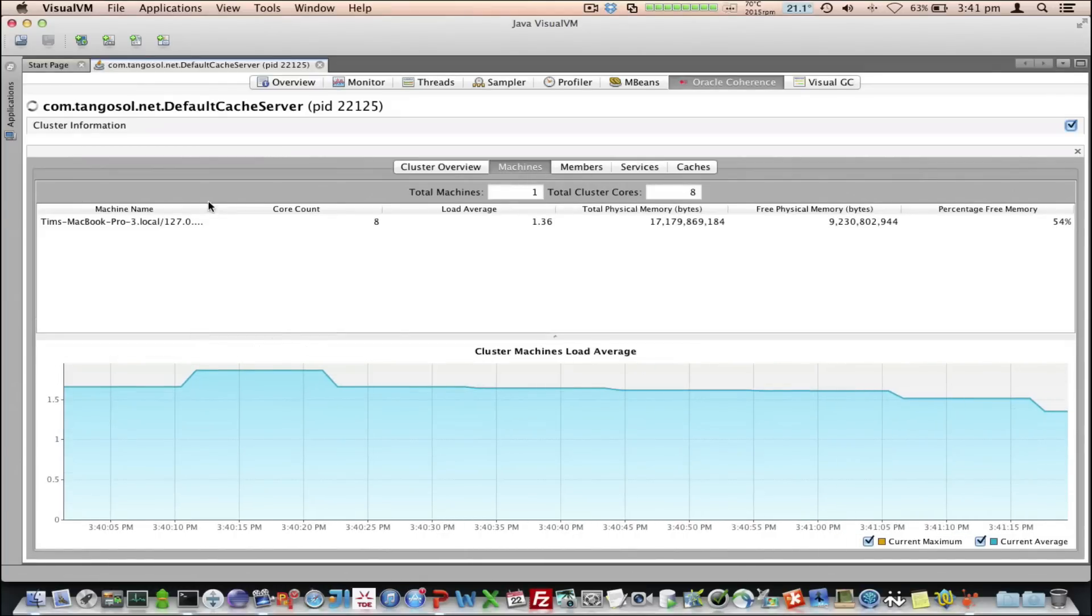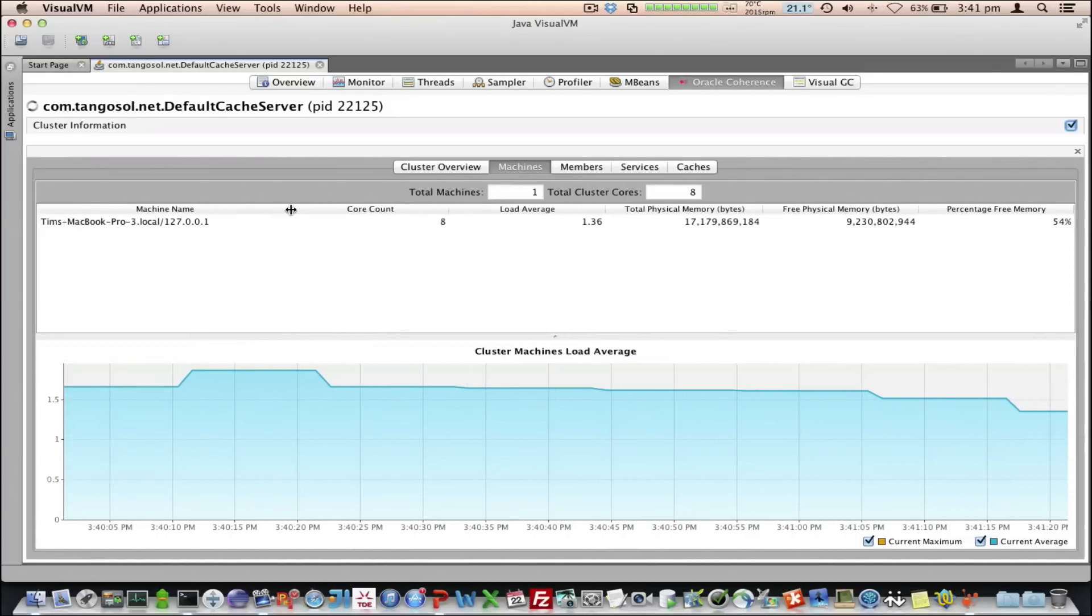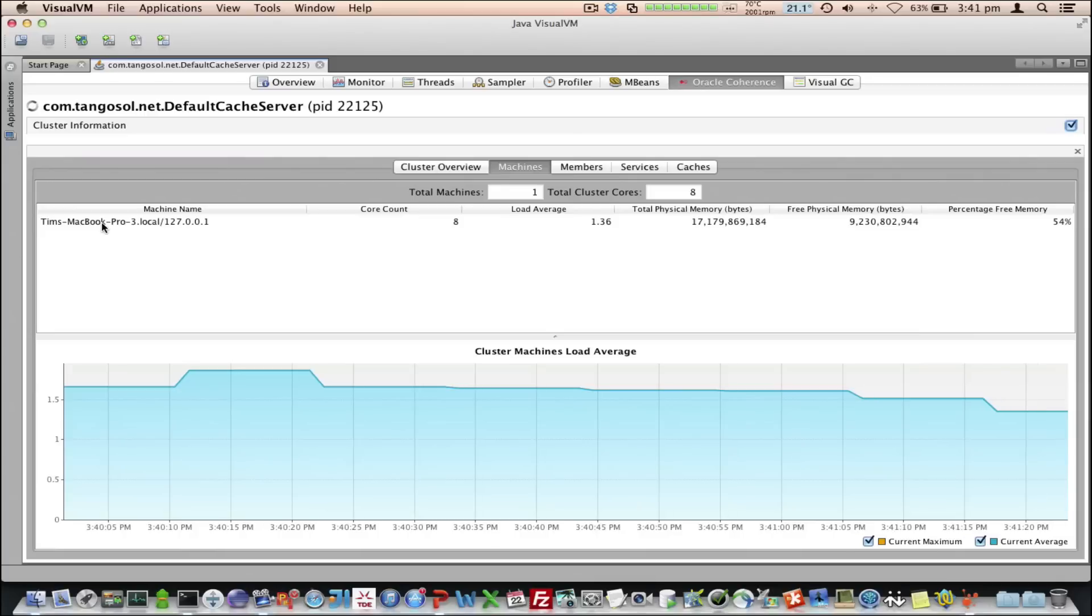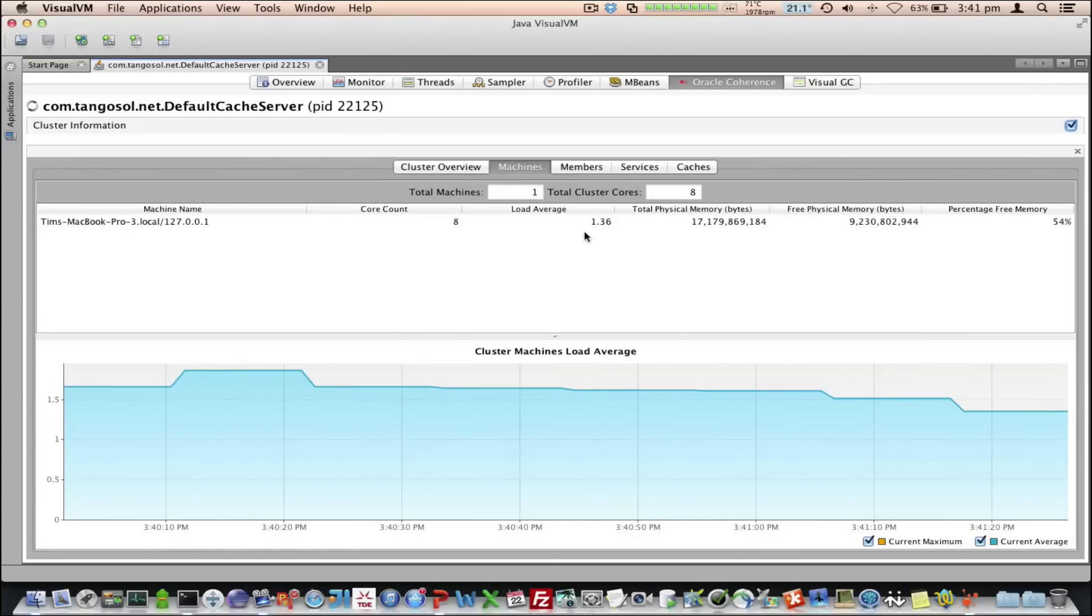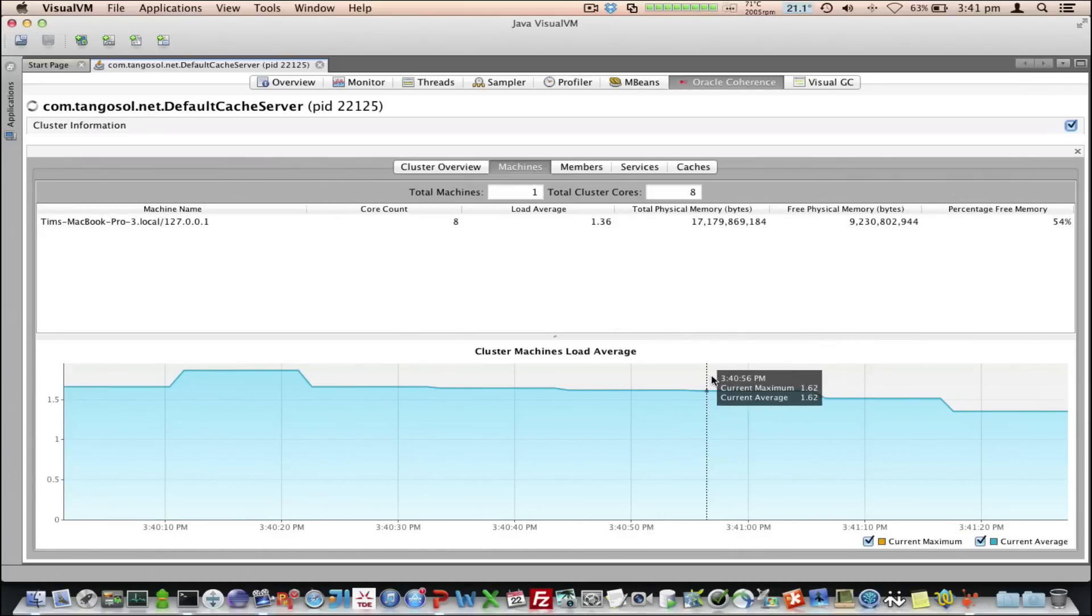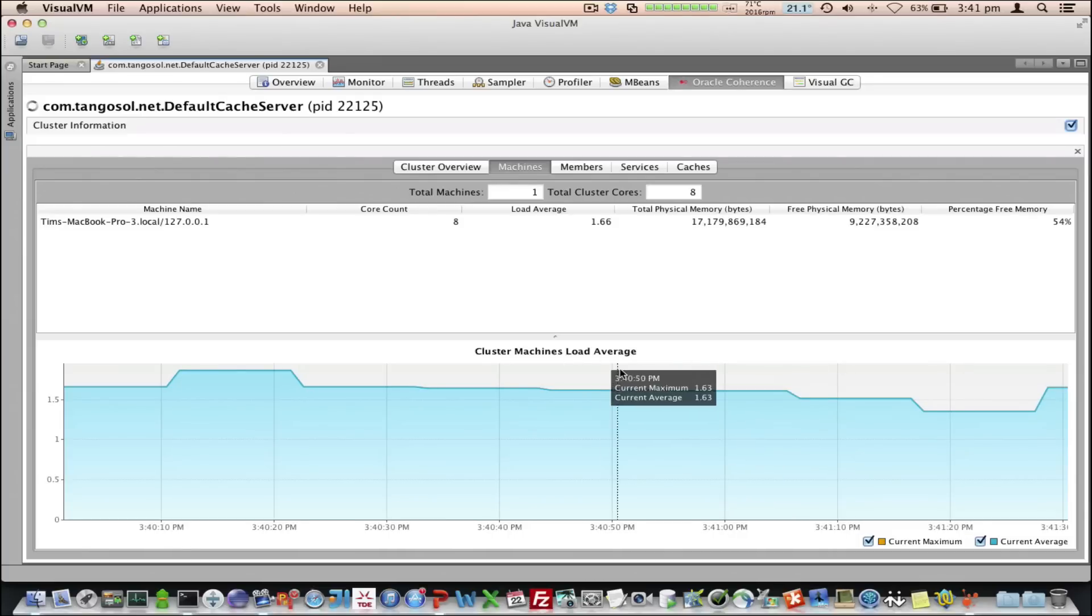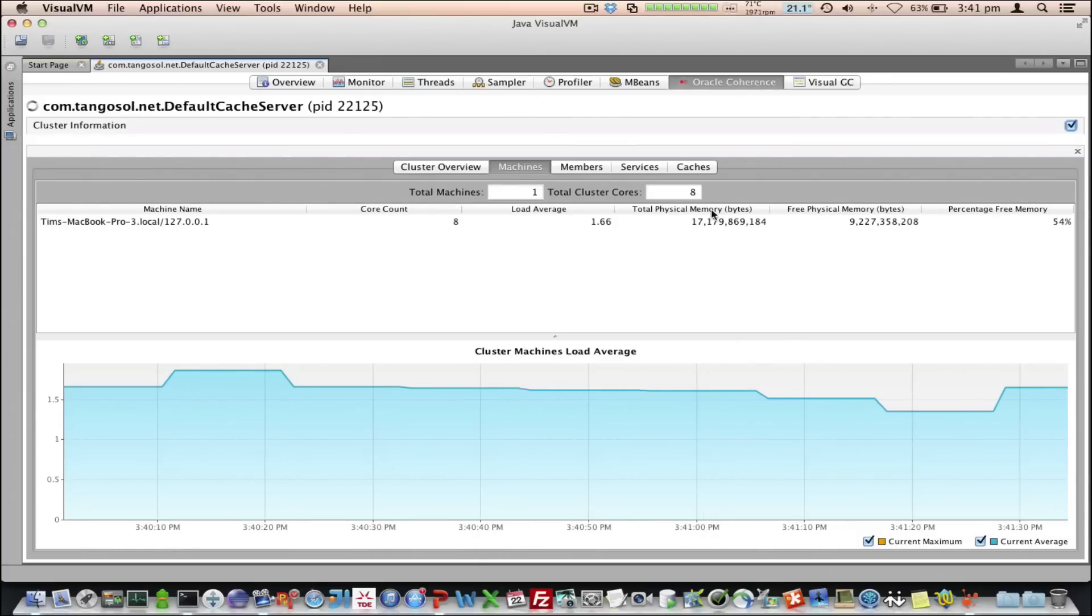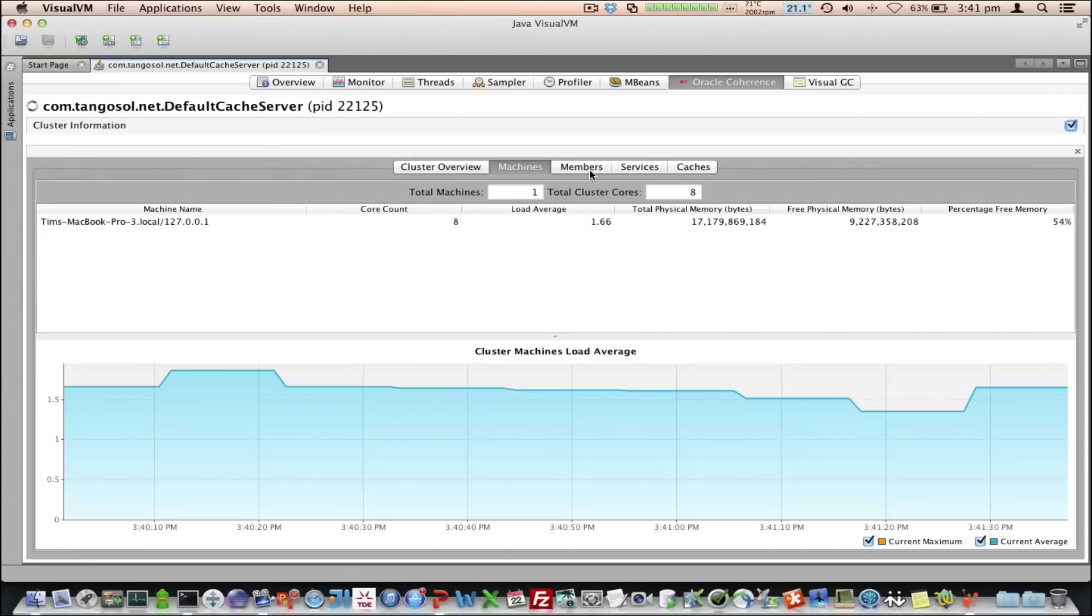Let's have a look at the Machines tab. In this one here, we can see all the machines that make up the cluster. In this case, there's only one machine, and we can see the details such as core counts, load averages, and so on. And we also see a more detailed graph of the load averages here. We can also see information on free physical memory across those machines.